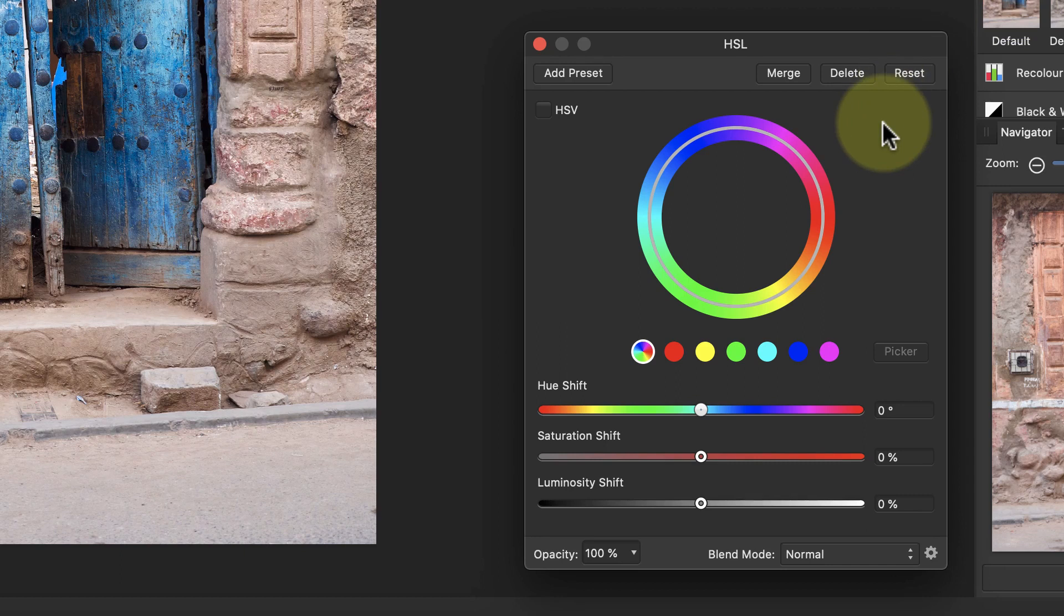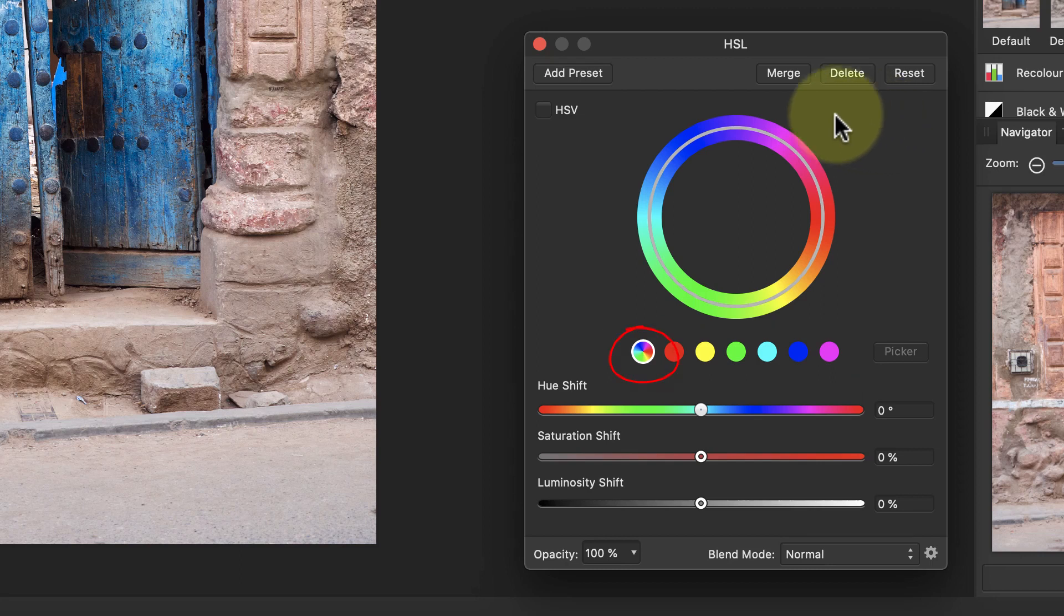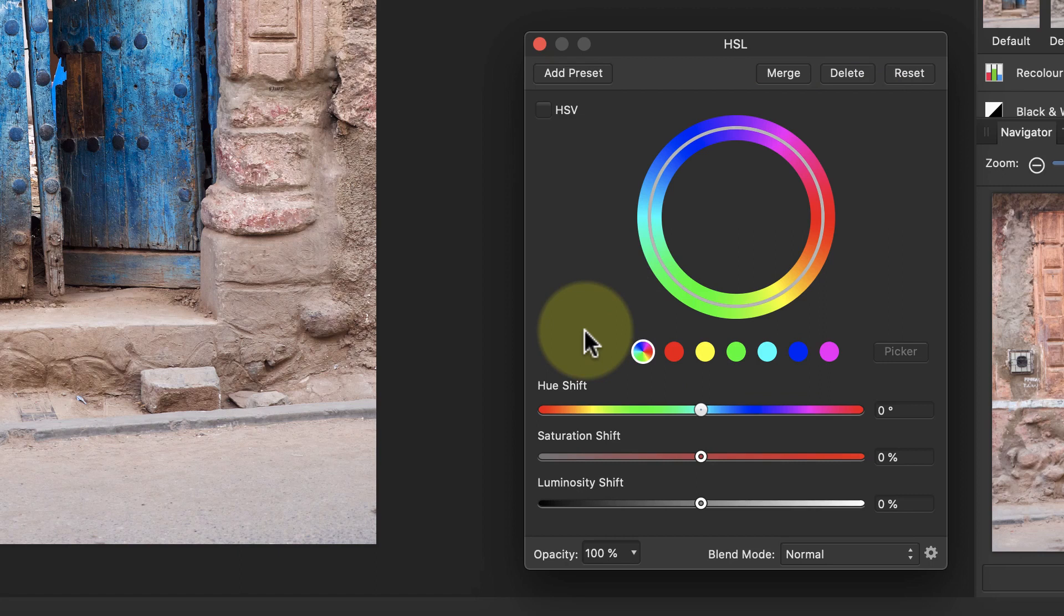In the HSL dialog you can see there's a color wheel and below this there's several color samples you can use. The sample on the far left has lots of colors in it. When you select this sample, any adjustment you apply affects the entire image.